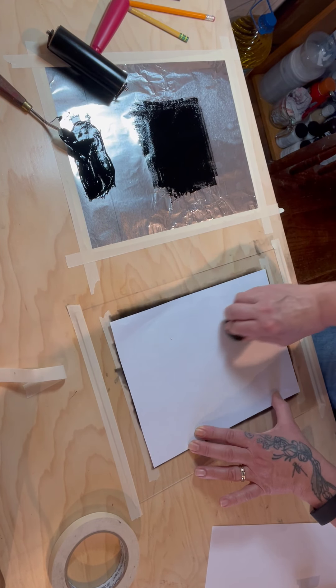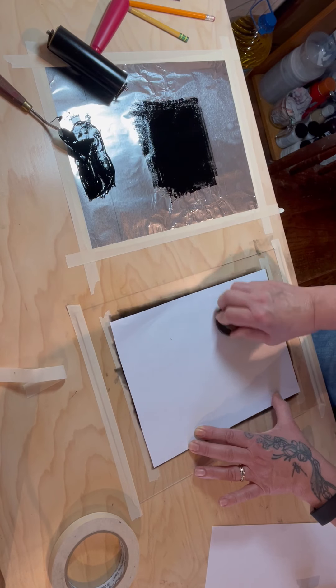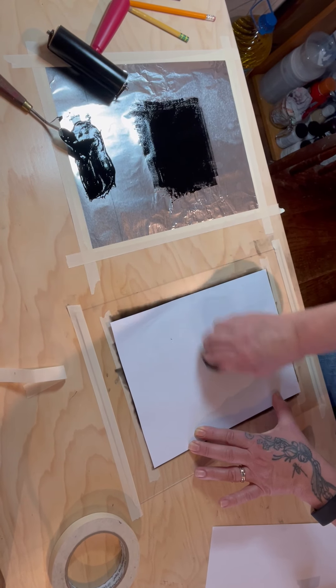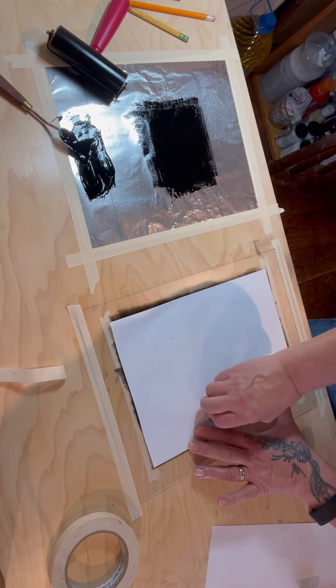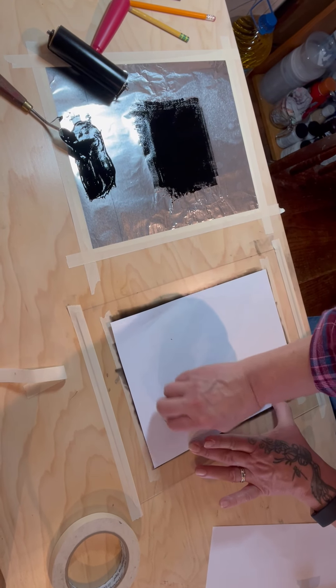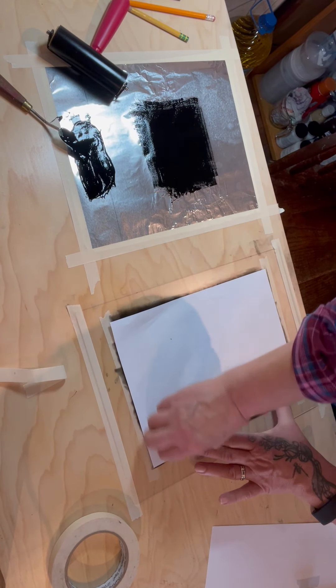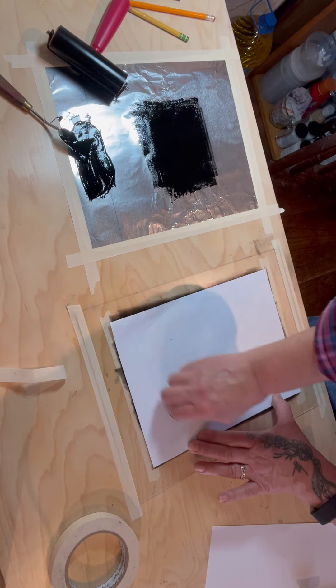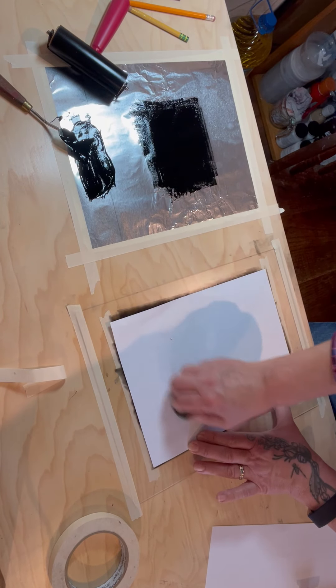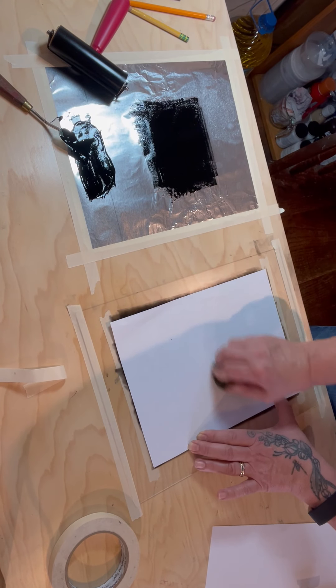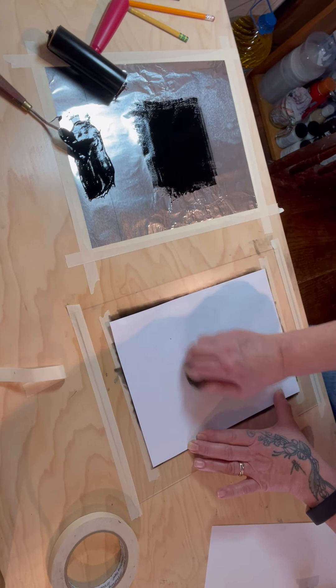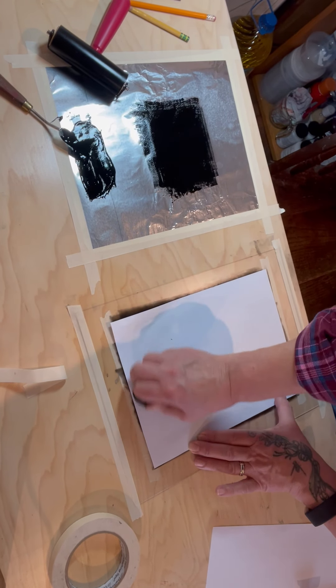Maybe it's not going to work. Sometimes it does, sometimes you can get two prints out of one, sometimes not.